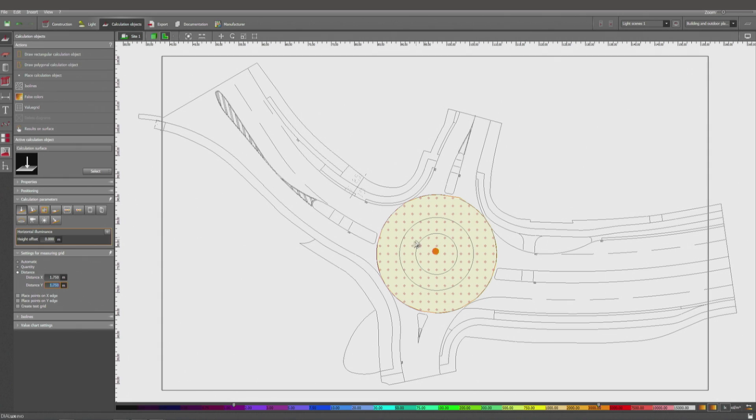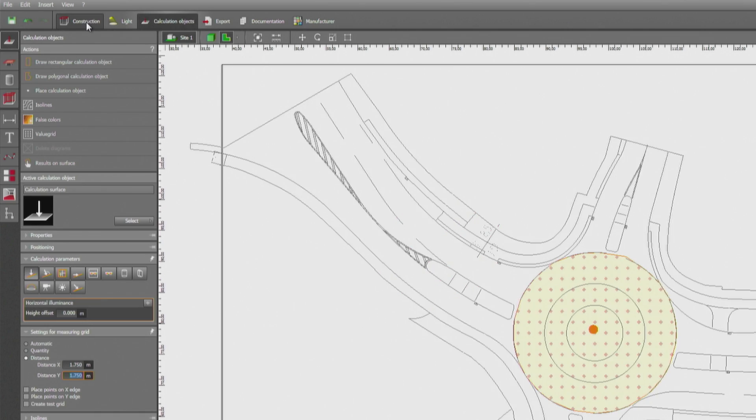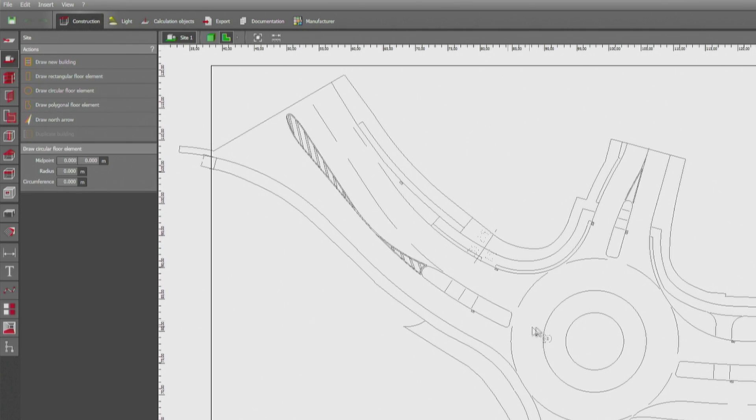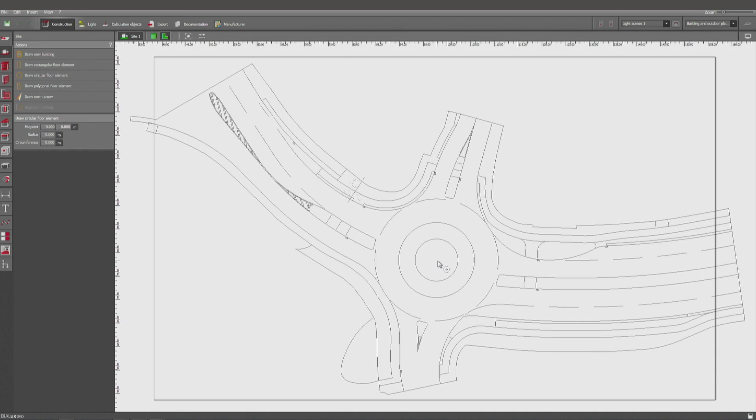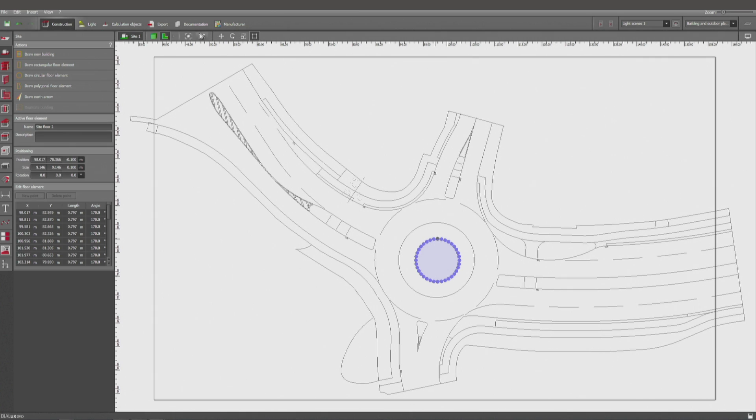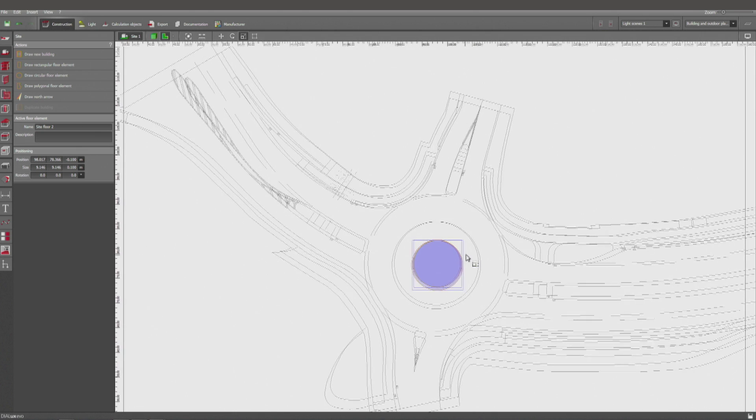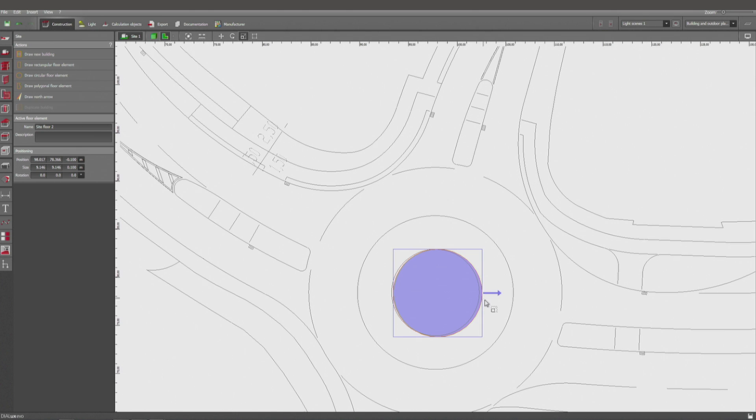Now we have to delete the points here in the center, and that is very simple. We're just going to create another floor element which has a larger thickness than the height we're going to use for the measuring.